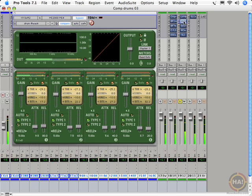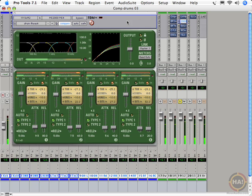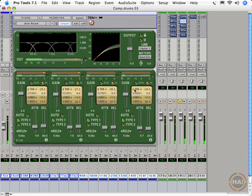Let's try the next multiband, the McDSP MC2000. This one has some beef to it. We can play with the bands like an EQ as well as a compressor.